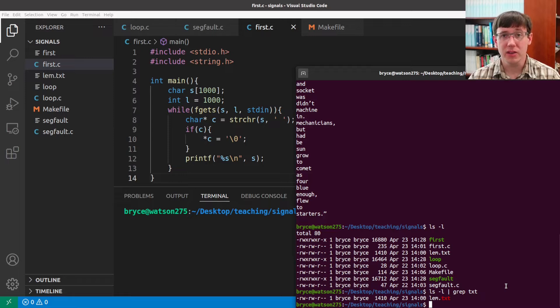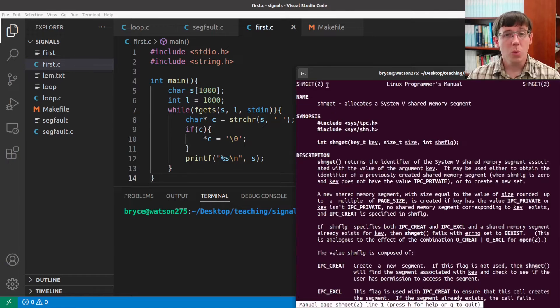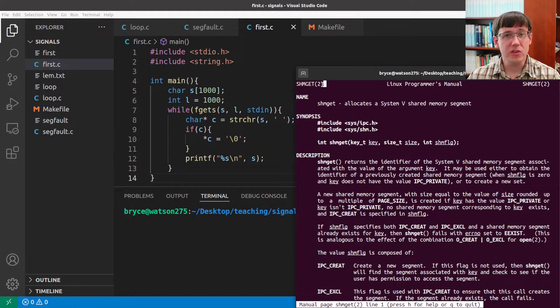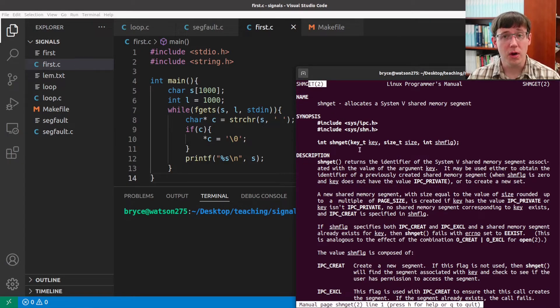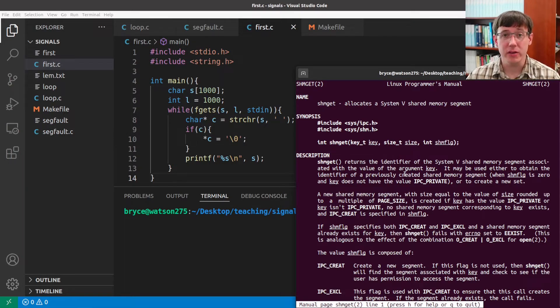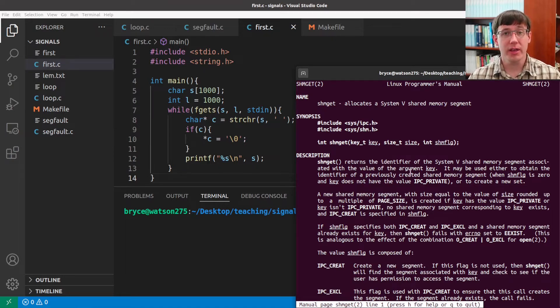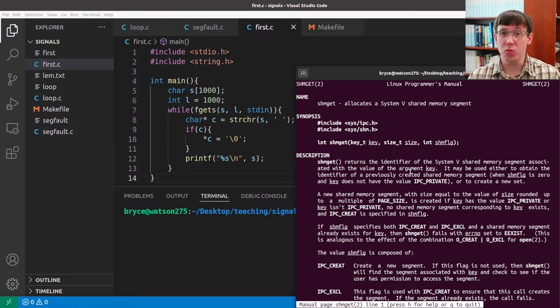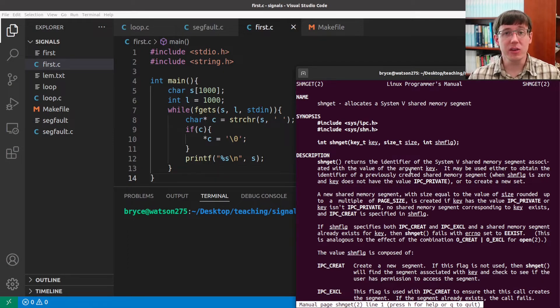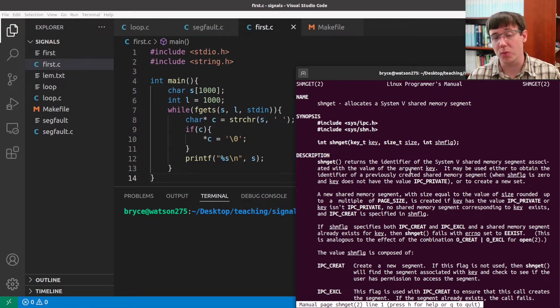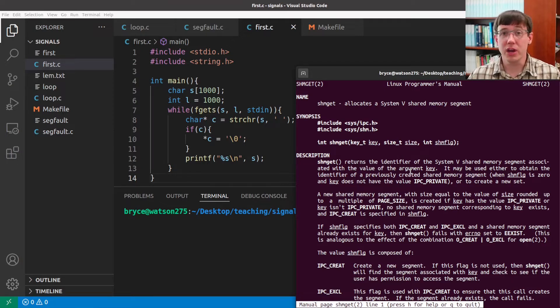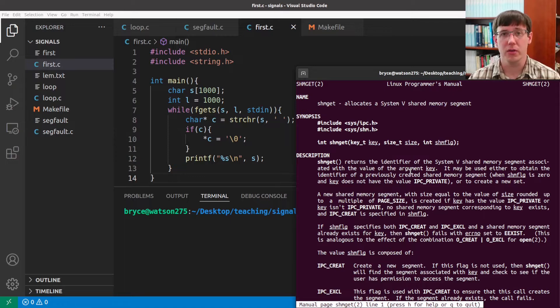On Linux, the shm-git system call sets up shared memory. We know this is a system call because it appears in section 2 of the manual. And the basic idea is that this will create a region in the virtual memory of each process that maps to the same region of physical memory, so that each process can read and write the corresponding region of its virtual memory. And since the page tables are mapping those to the same physical memory, changes made by one process will be visible to the other.